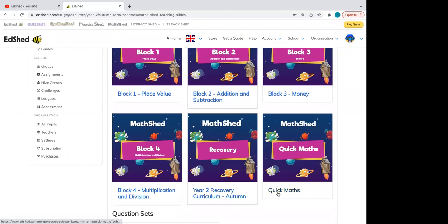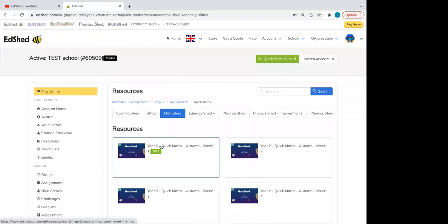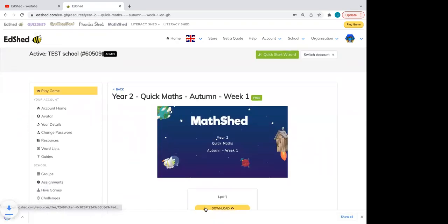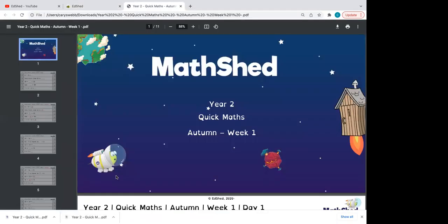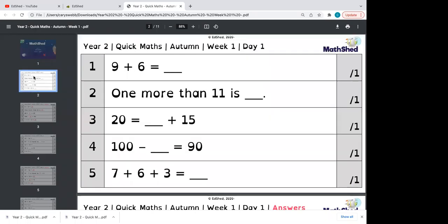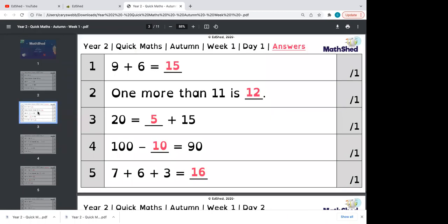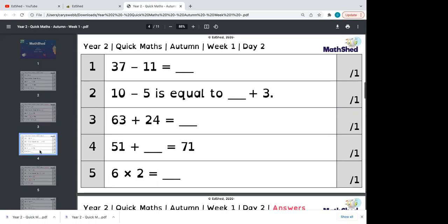Quick Maths PowerPoints look like this — anything marked free is accessible on a free trial. These are really good, easy PowerPoints you can have first thing in the morning when the children come in, or for any little time-filler gaps. They're just really quick mental arithmetic questions. The next slide also has the answers, so you don't have to figure those out. We have these for each year group for each term. They cover lots of different topics and get progressively trickier throughout the year, following what the child would have learnt.